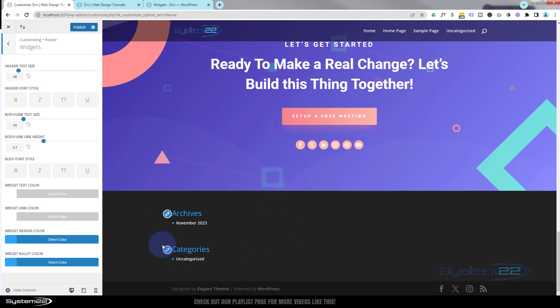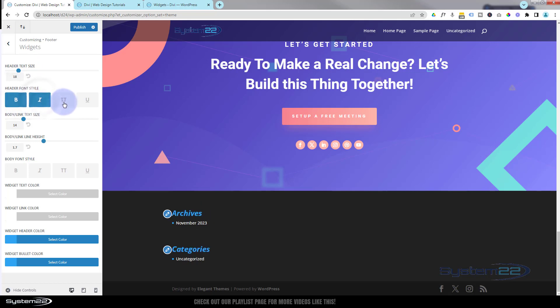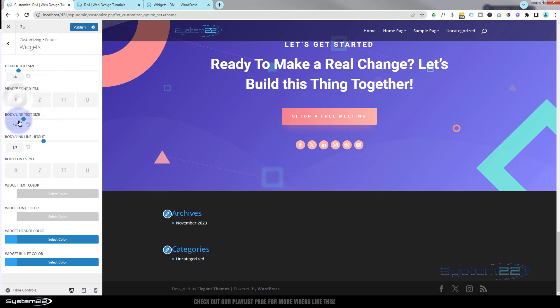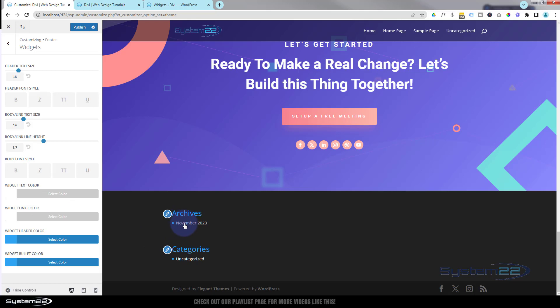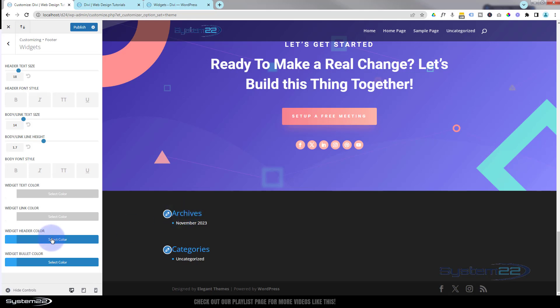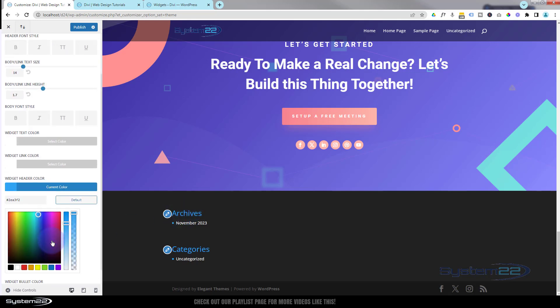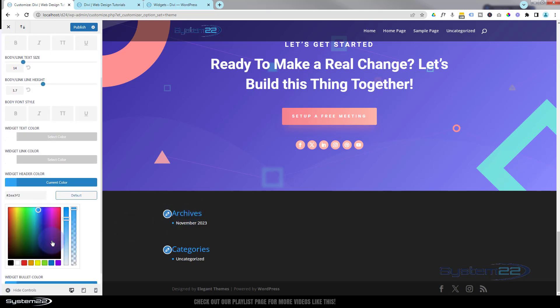Now quite a lot of the time you don't want any widget area down the bottom here, and I'll show you how to remove that in a minute. But while we're in here, you can change the header text size there - bold, italicize, capitalize, underline if you want to, and they're all pretty self-explanatory. Body link text size, any links you've got, body link line height, height between items, font style - exactly the same thing for your body link there. Widget text color is white there, widget link color is also set to white, widget header color set to blue at the moment. Obviously change it to whatever color you want by clicking on the color field.